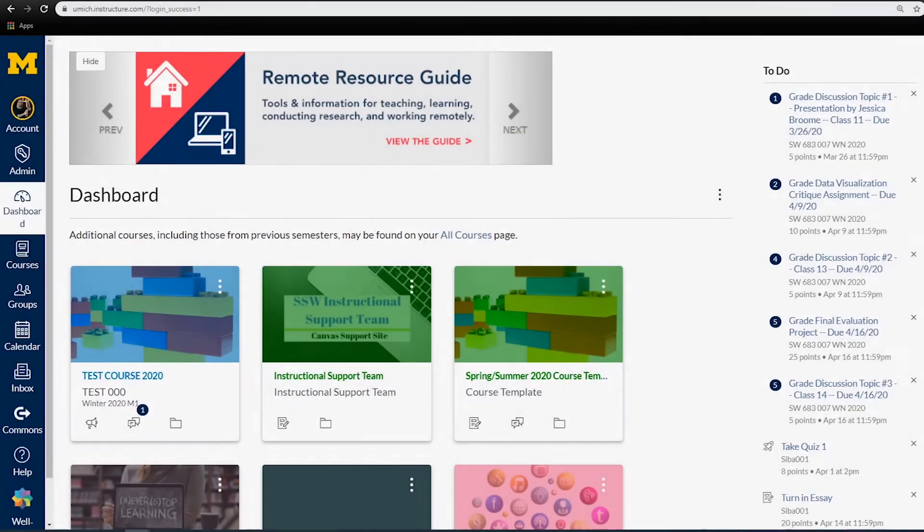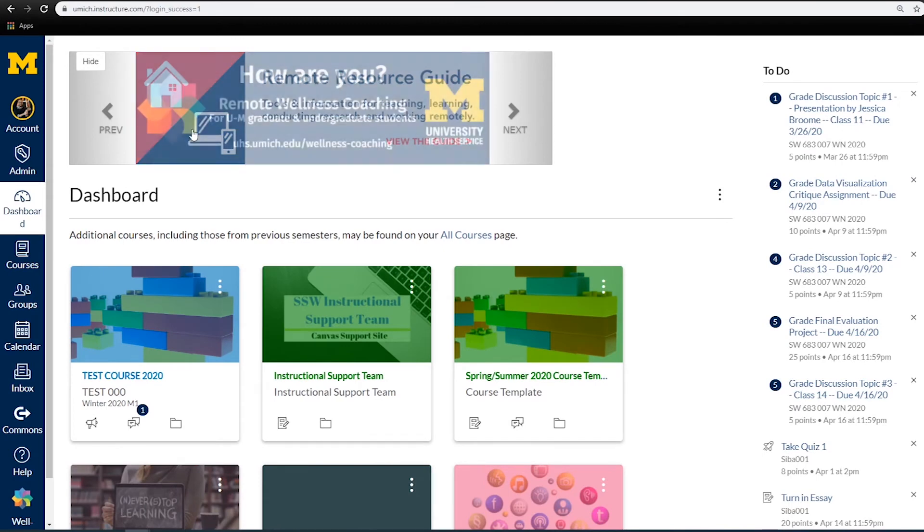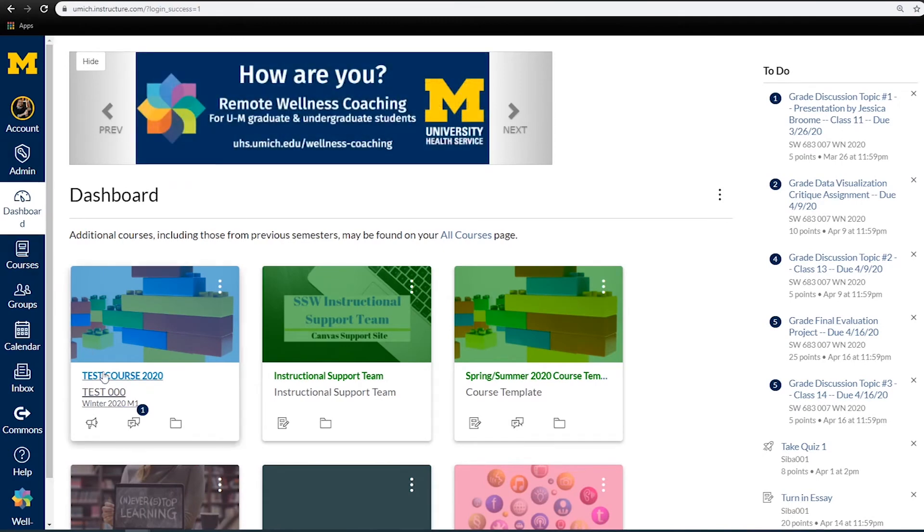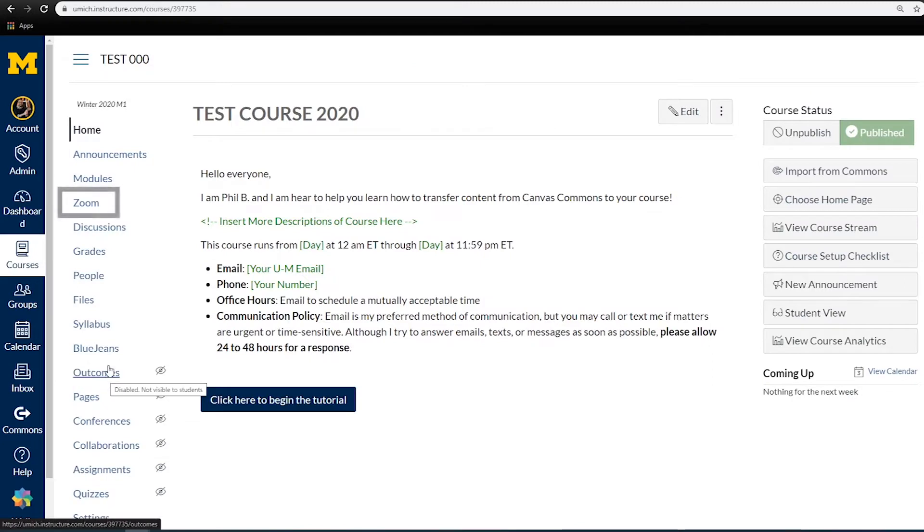Great! Let's get started! Log into Canvas and navigate to your course. Once here, click Zoom in the left-hand navigation of your Canvas course.